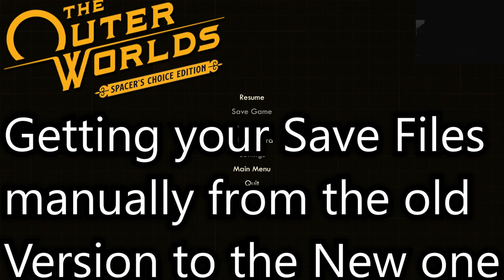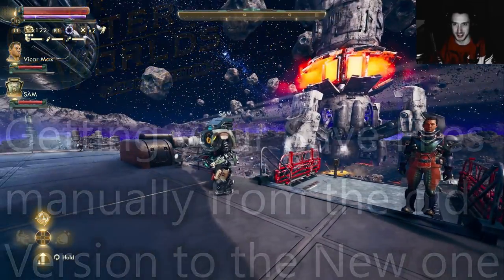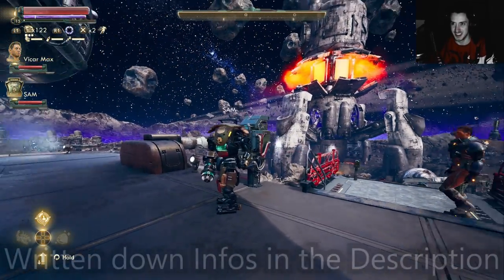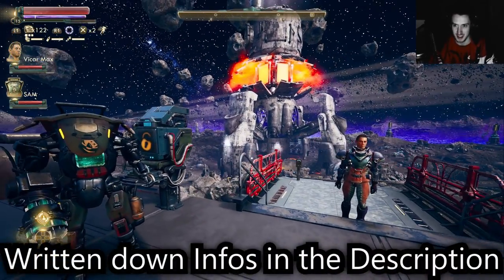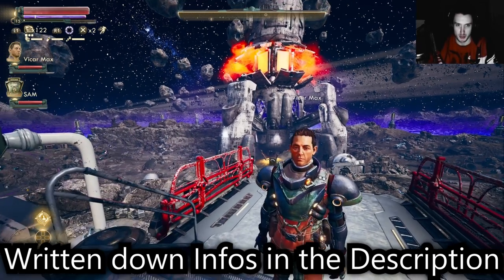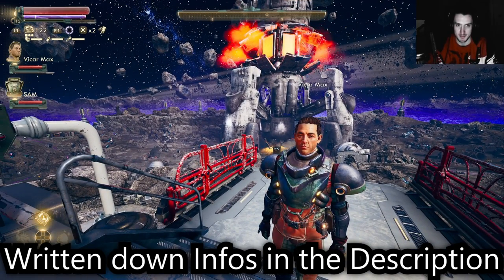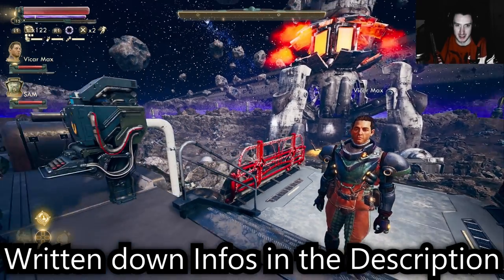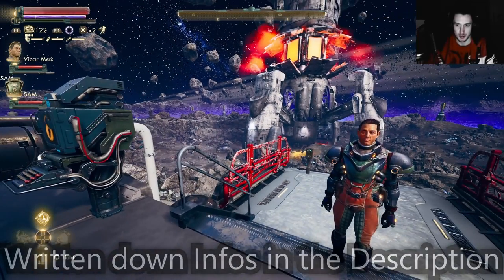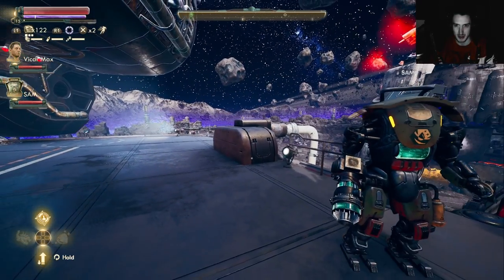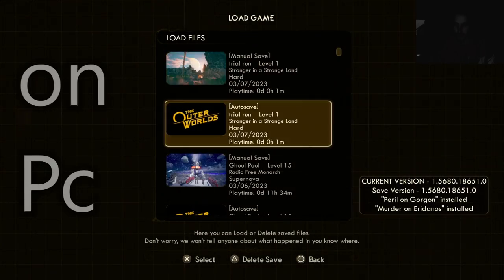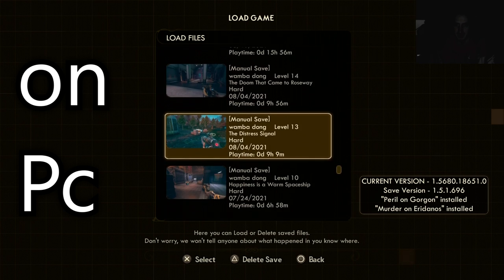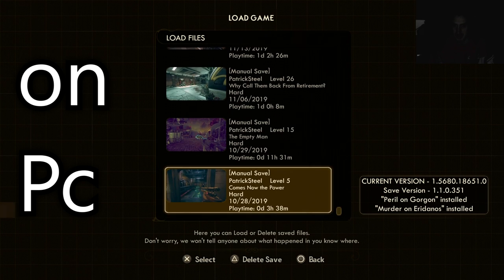It works! We're here in the Spacer's Choice Edition. If you watched my previous part on this permadeath run, I just transferred my saves. I'm gonna show you - load games, everything is here.